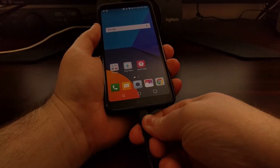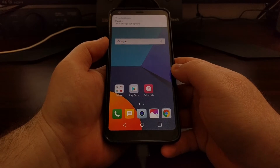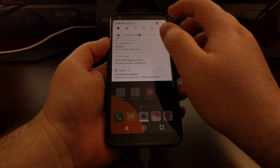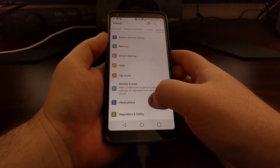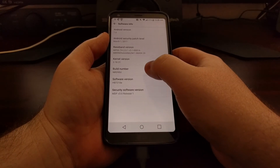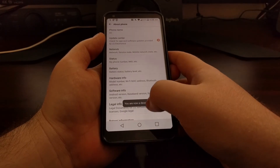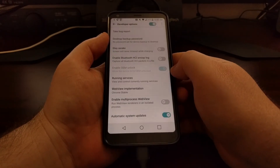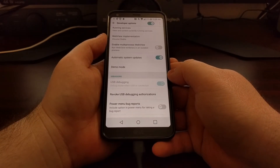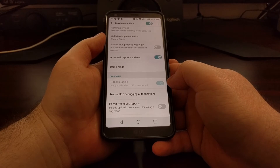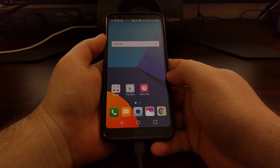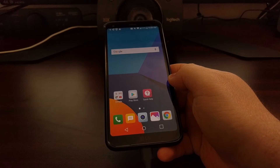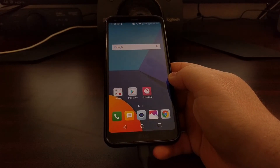Once all of that is done, we're going to connect the USB cable to our device. Then we need to have USB debugging mode enabled, so we're going to enable developer mode. And once you have enabled USB debugging mode, we're going to need to boot the LG G6 into fastboot mode with the ADB command: ADB reboot bootloader.